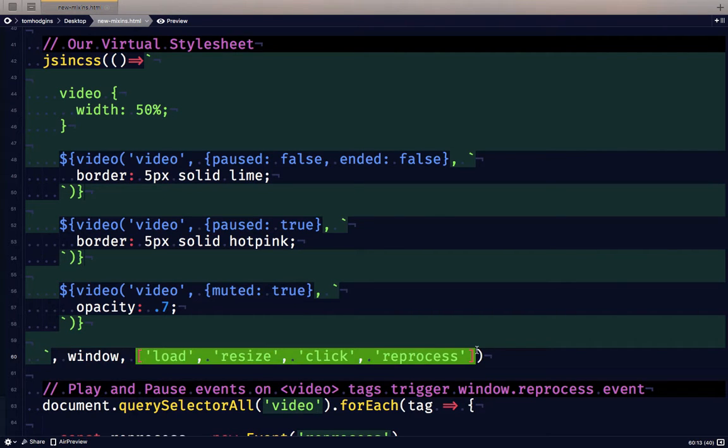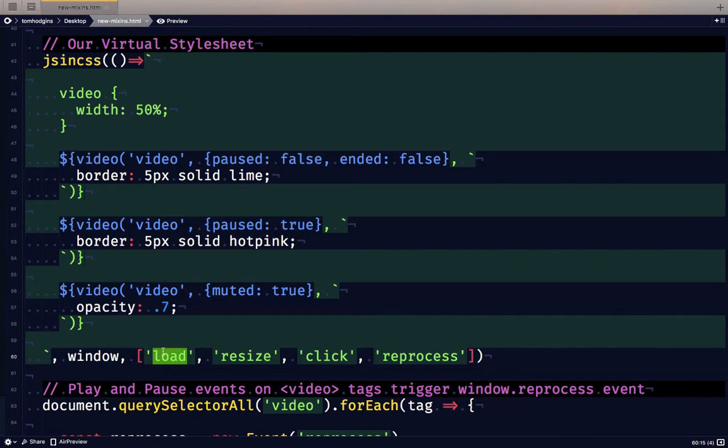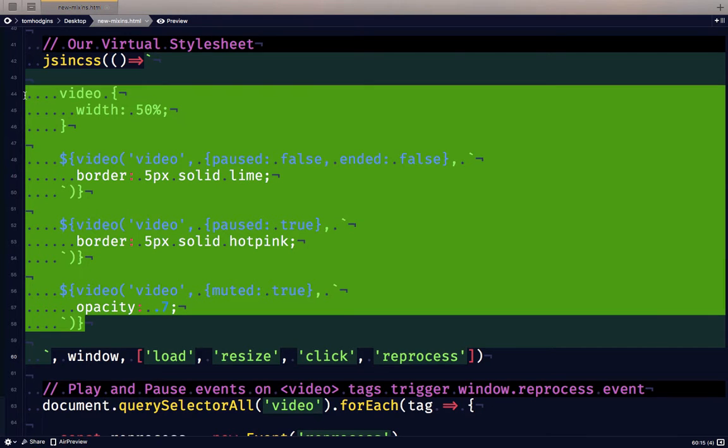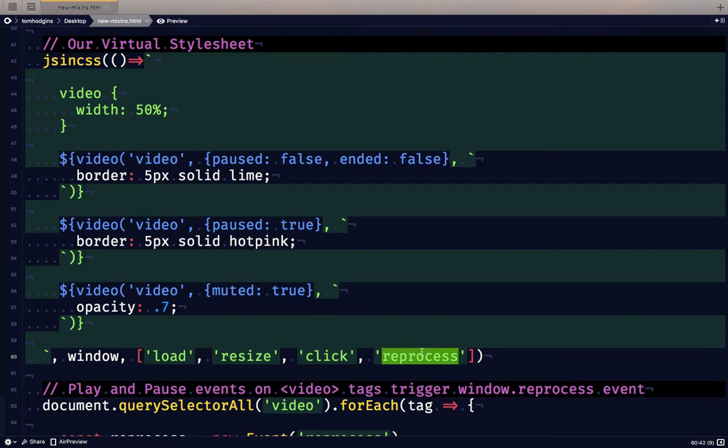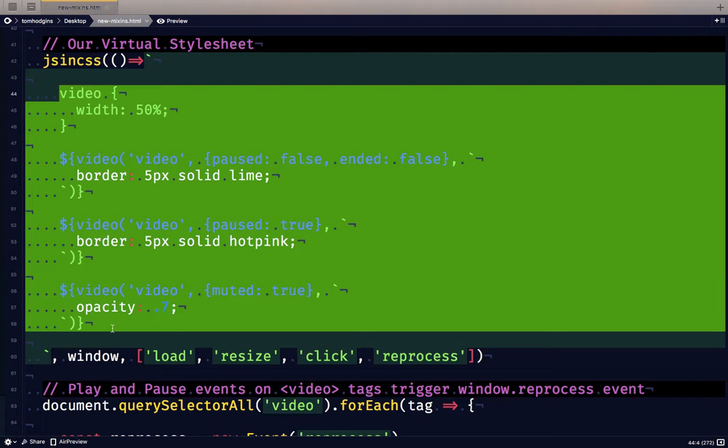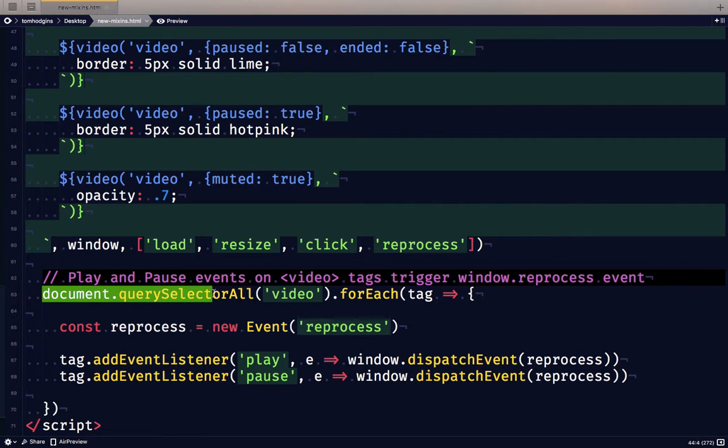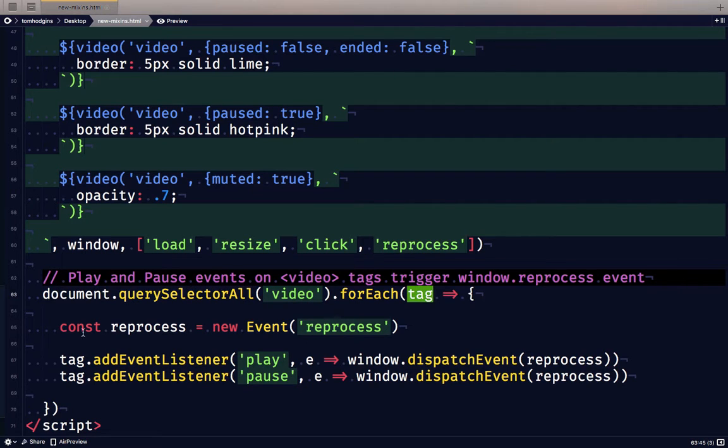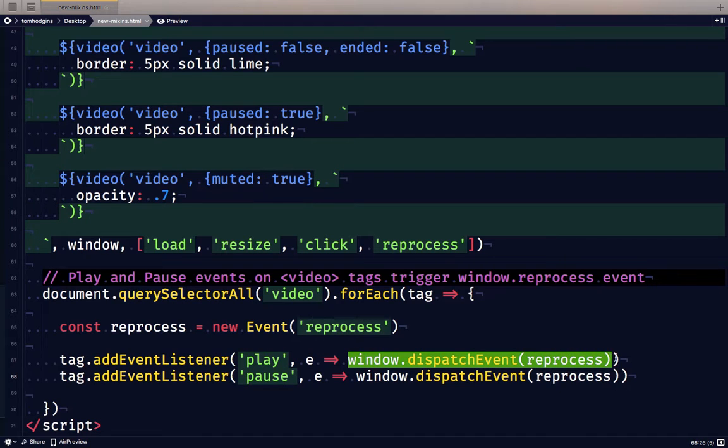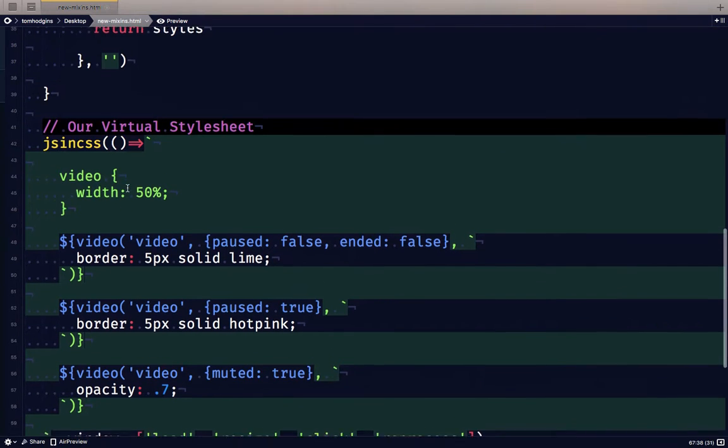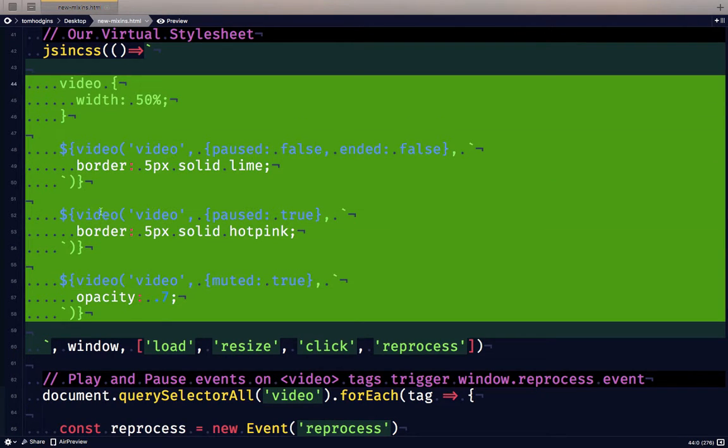Our virtual style sheet being run with JSinCSS is looking at the window object and it has registered all of these events that will reprocess the style sheet. So on window load it will come up with a value for each of these plugin calls. On window resize it'll do the same thing. On click it'll do that. And then this is a custom event that we're going to define below called reprocess. So what that lets us do is anytime our JavaScript code triggers the reprocess event, this virtual style sheet will be recompiled and populated out to the page. So what I've done here is I have looked through all the video tags in the entire document and for each tag I'm going to create a new event called reprocess and I'm going to add an event listener to that tag on both the play and the pause events that dispatch this custom reprocess event. Now this means that when window intercepts this, this is going to be repopulated.